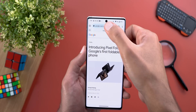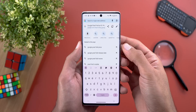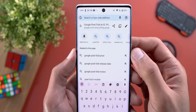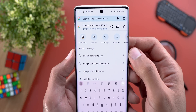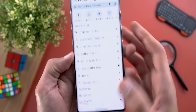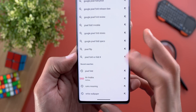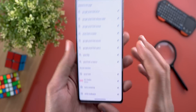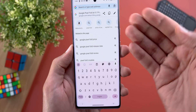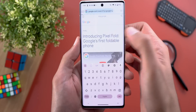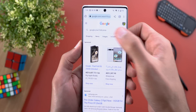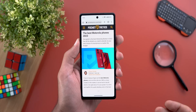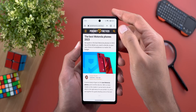Change number five: when you visit any web page and tap on the address bar, you'll get a new section called 'Related to this page' in addition to the normal 'Recent Searches' section. This helps you dig deeper into a specific topic without needing to type the search query manually.